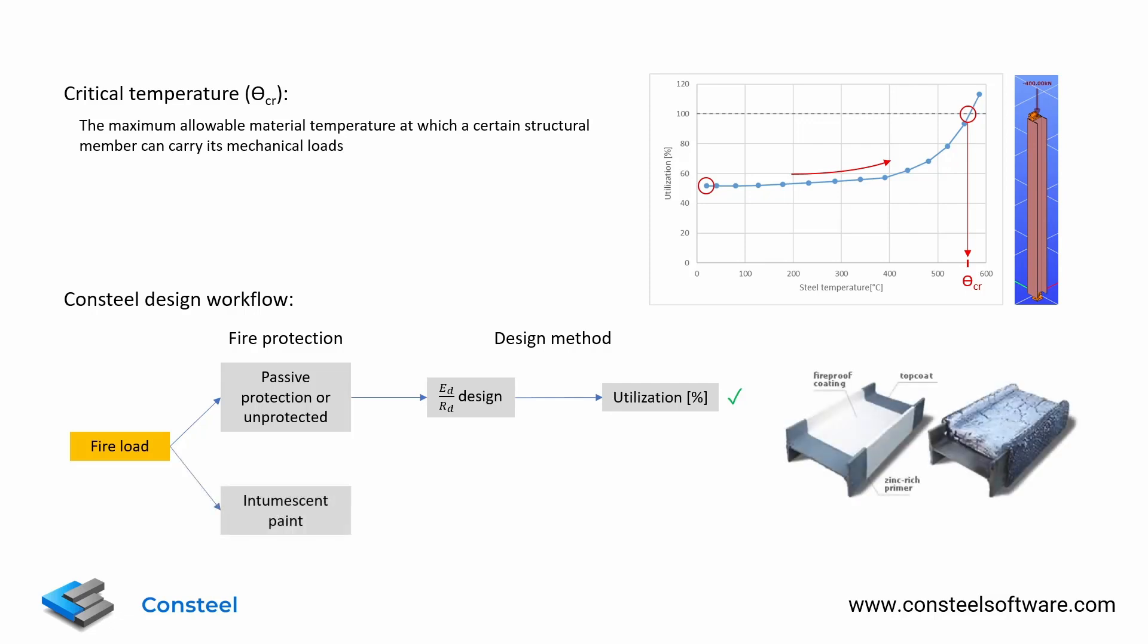However, there is a special fire protection type where we cannot know the heat insulation capability and therefore we cannot calculate the elevated temperature. This fire protection is the intumescent paint coating.